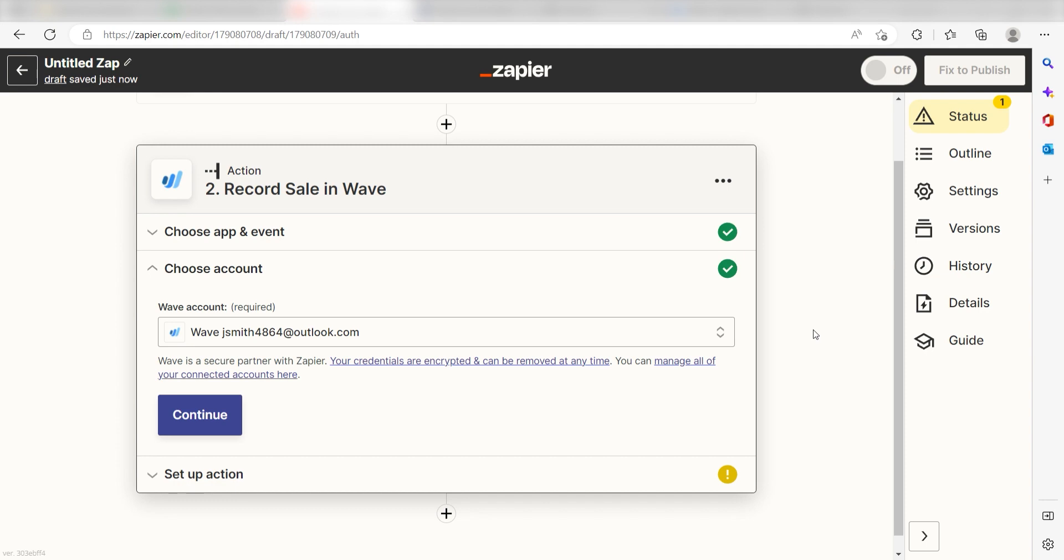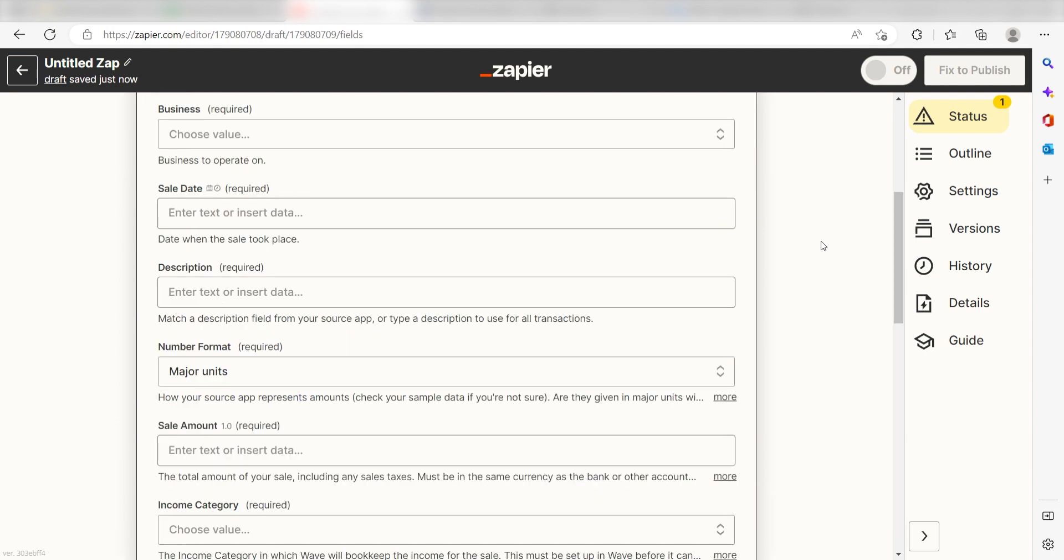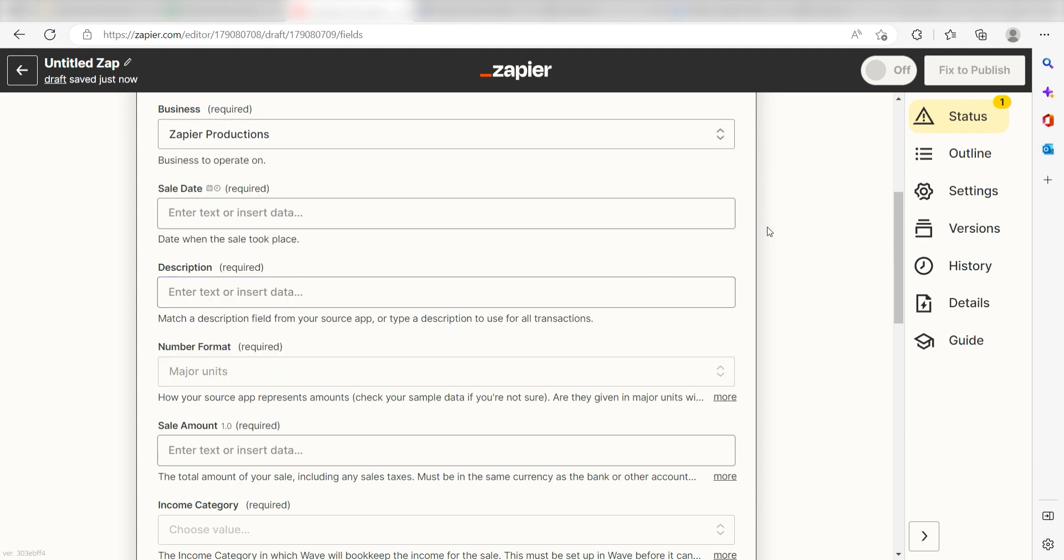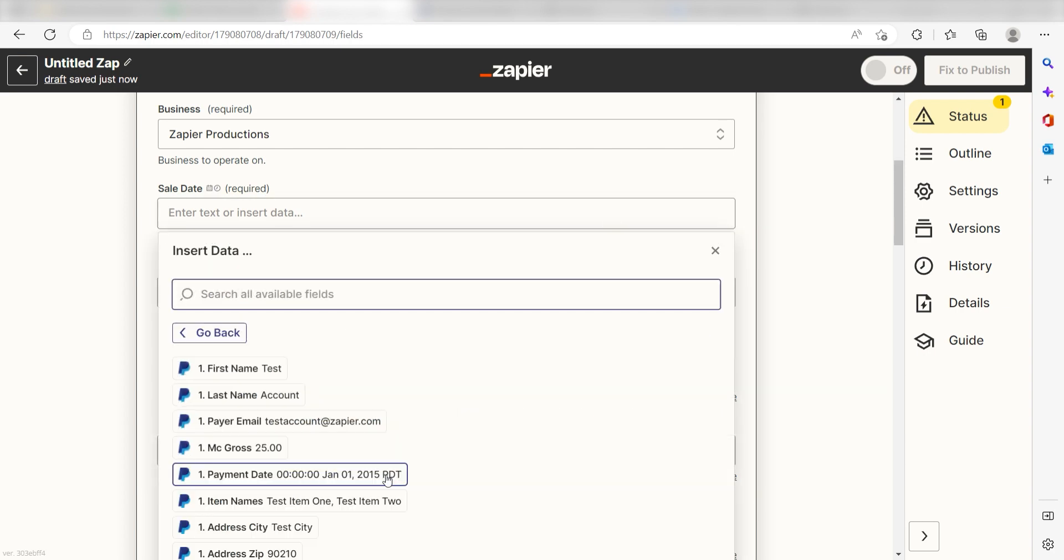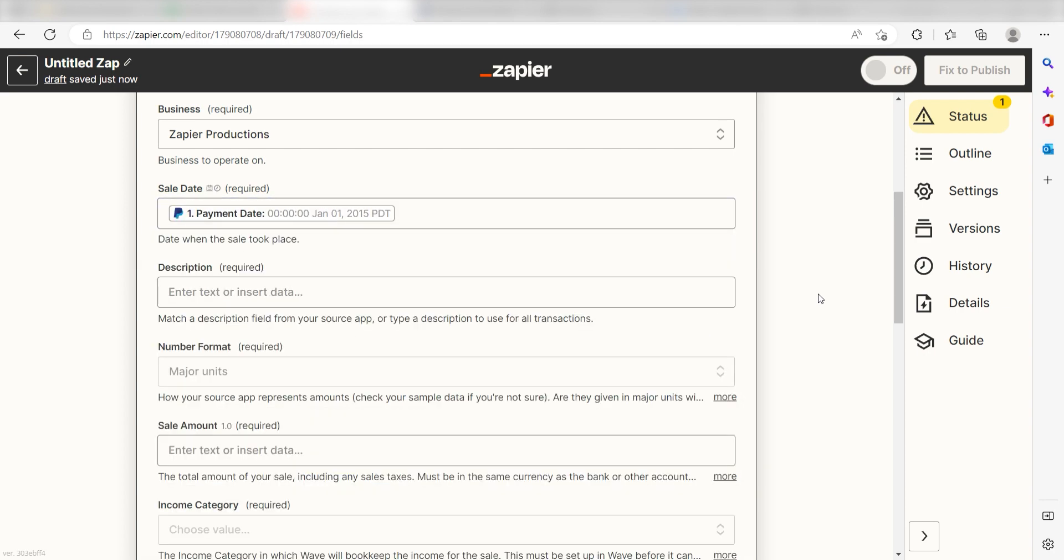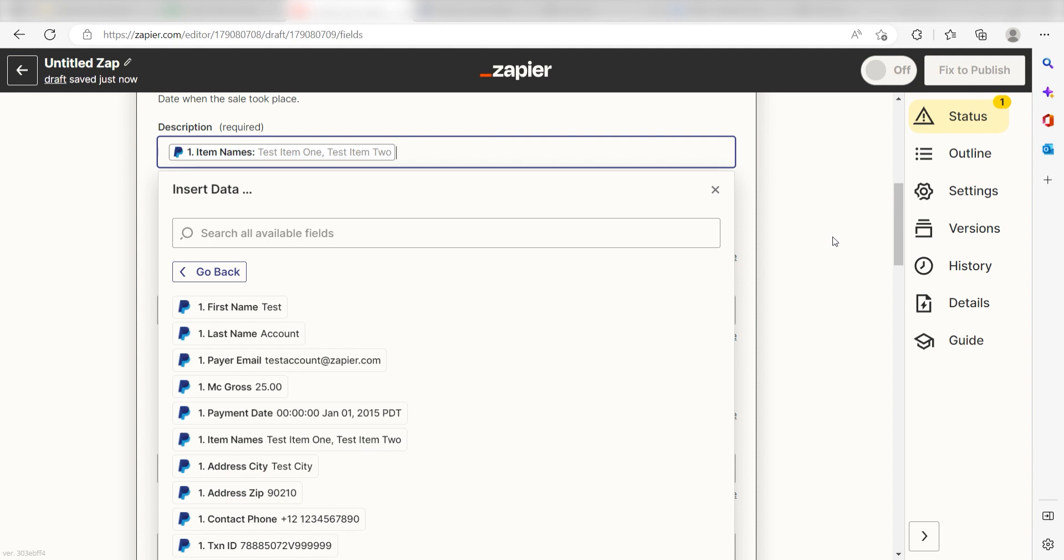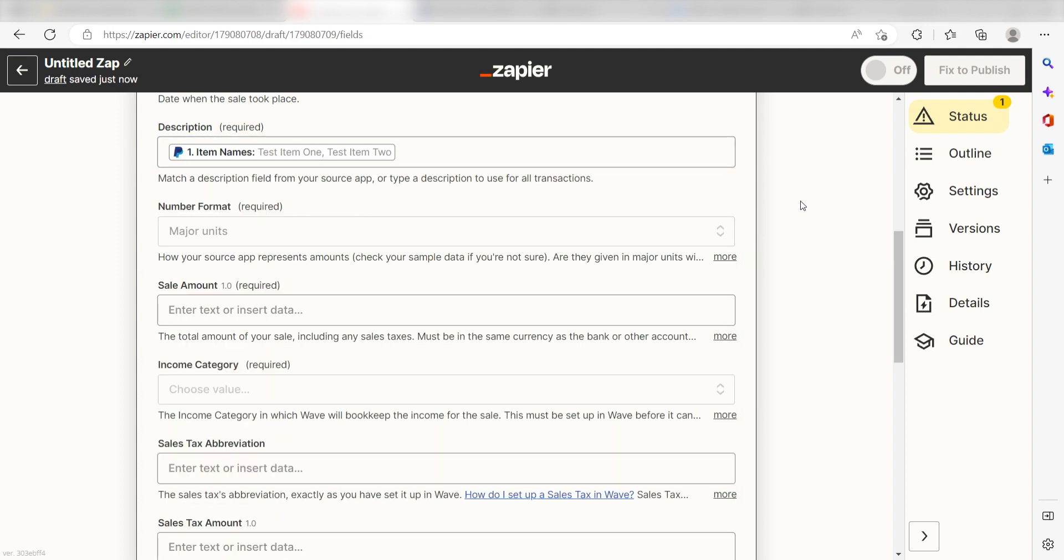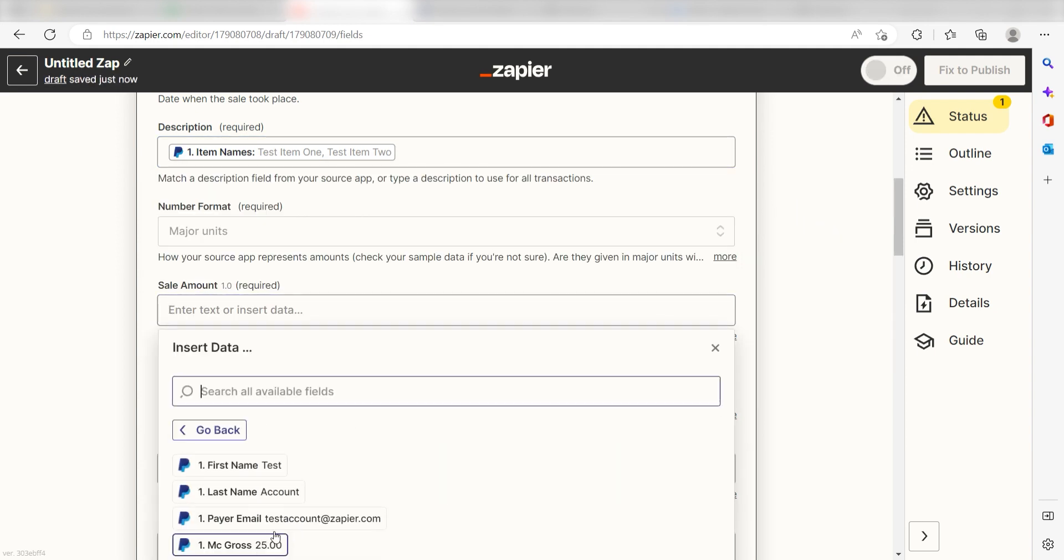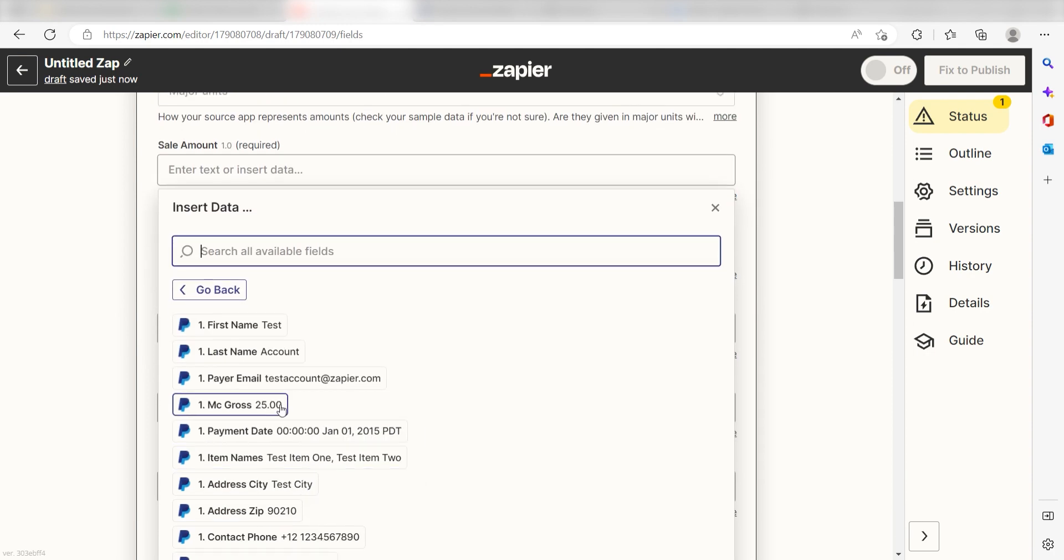Click Continue and it's time to assign our trigger app's data into the action app's field. First, pick the business you want your PayPal purchases to come up on. I'm going to click Zapier Productions. Next, under Sale Date, I'll select Payment Date and under Description, I'll select Item Names. For Number Format, I'll want to keep my units as major units and then under Sale Amount, I'll select MC Gross.